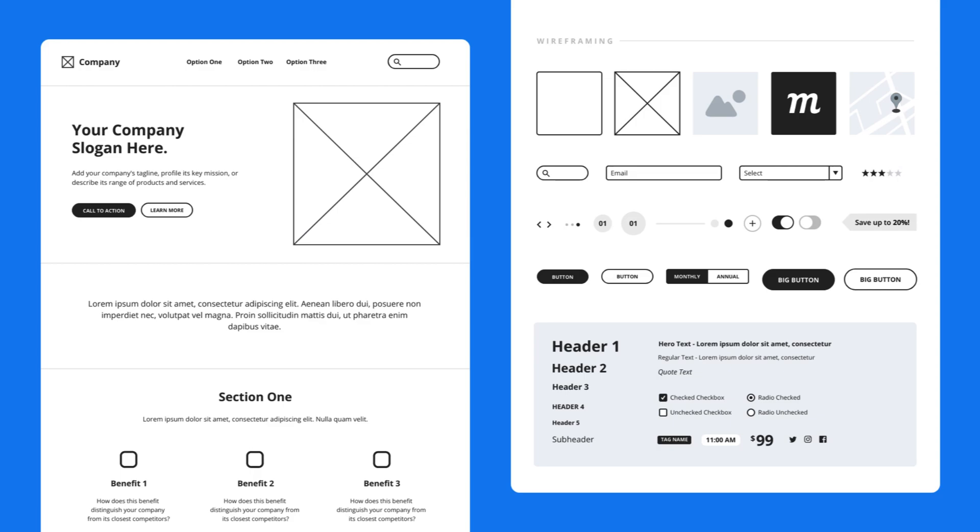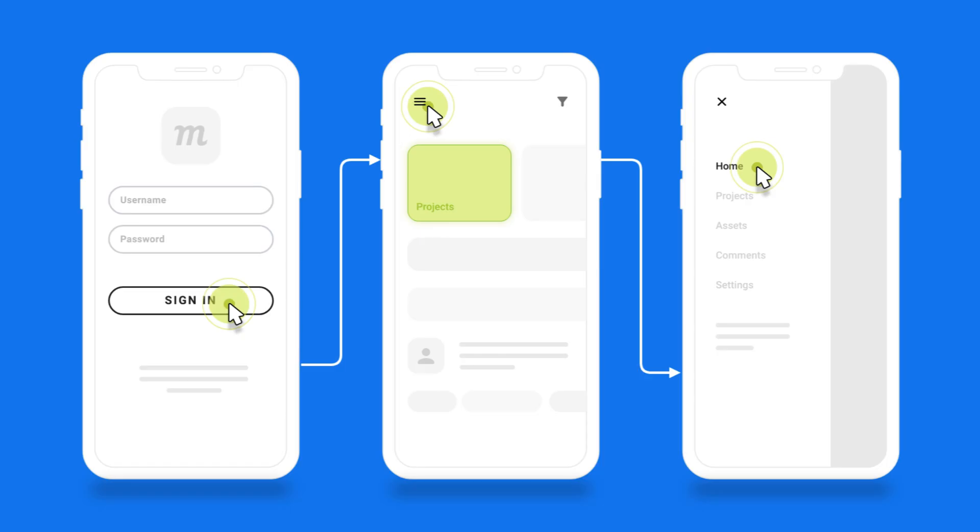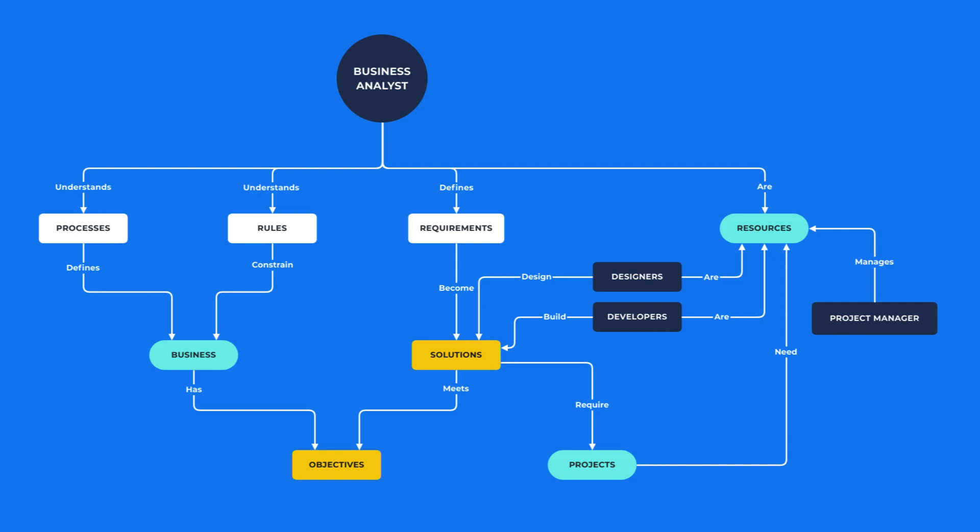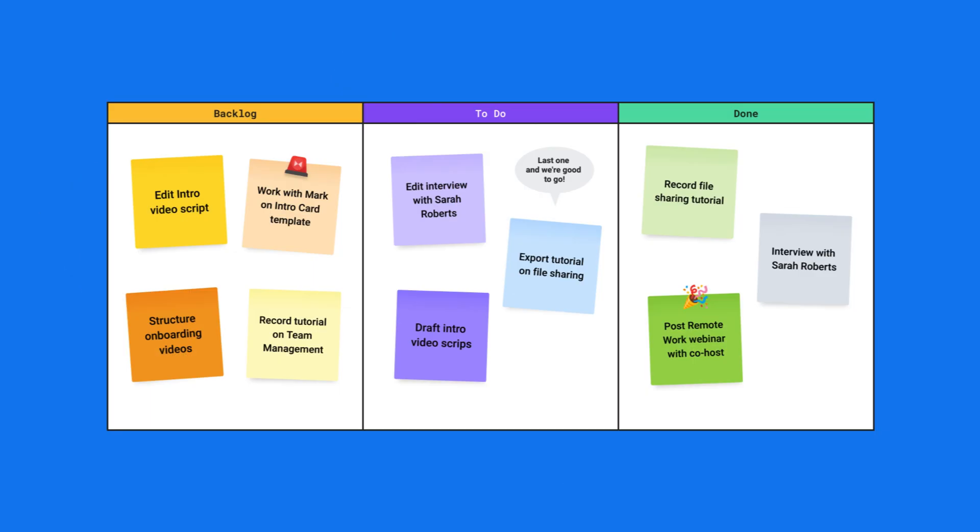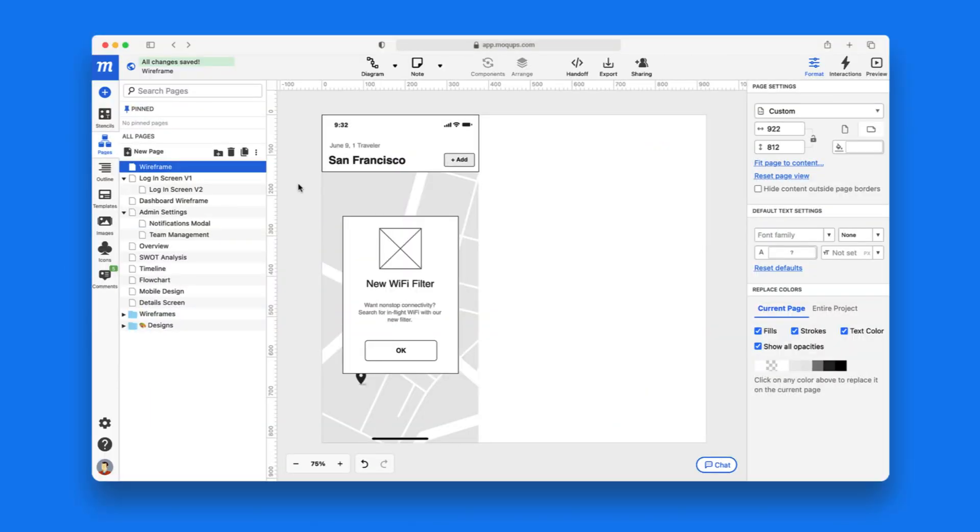Our app has all the tools you need to collaborate on wireframes, prototypes, diagrams, and digital whiteboards. So let's go into our editor now and take a quick look around.